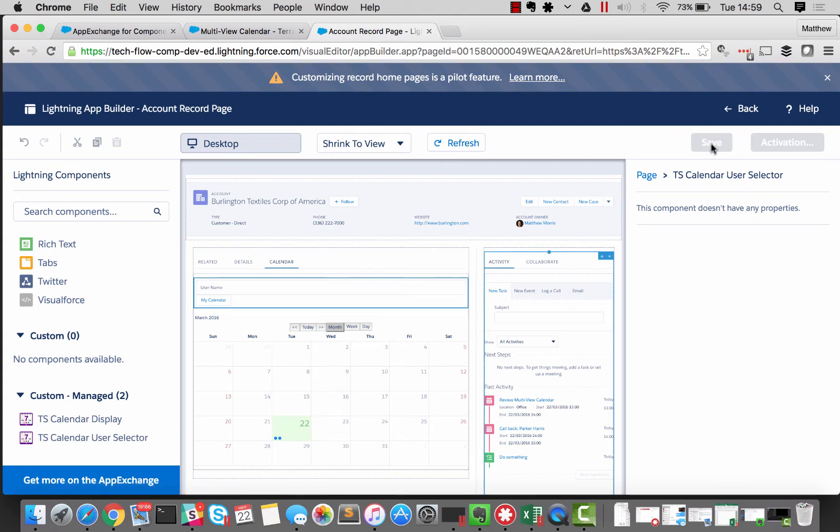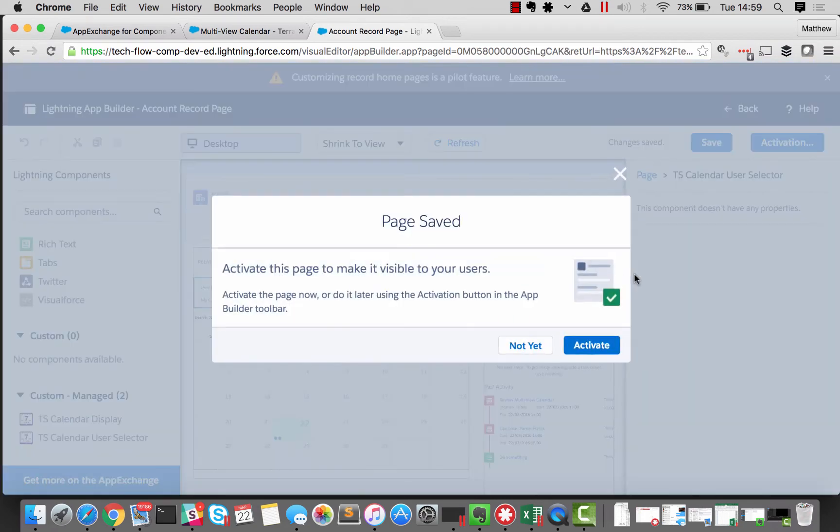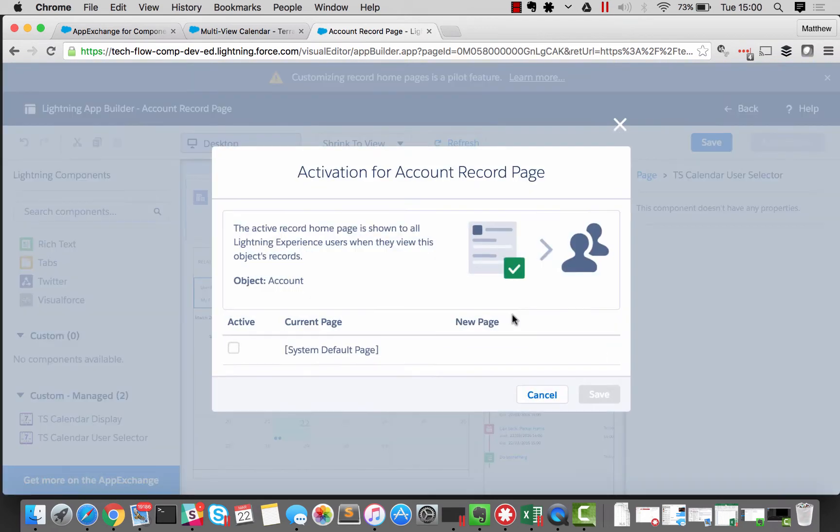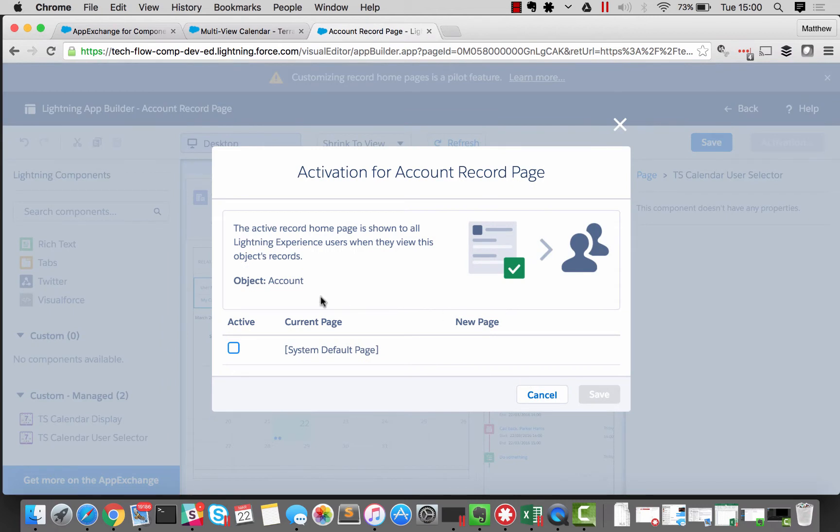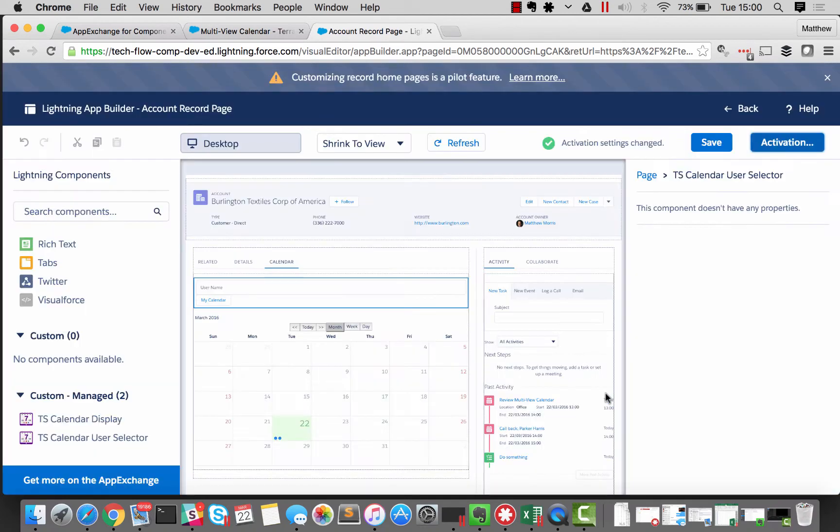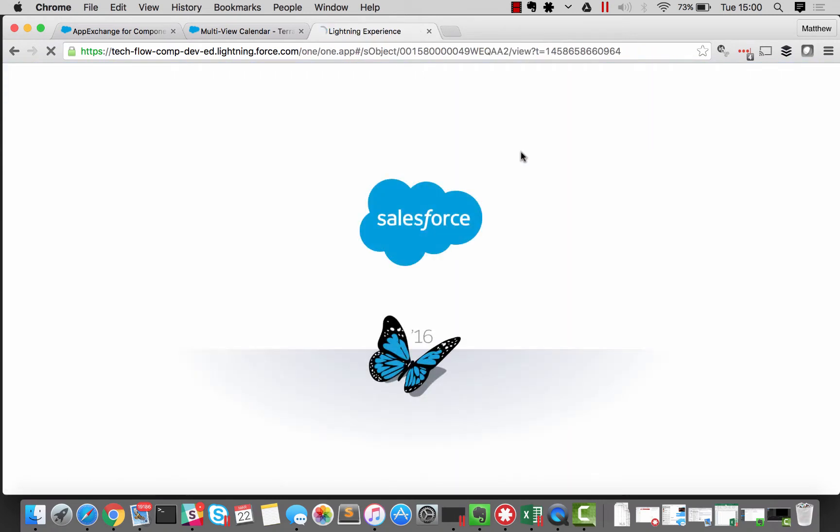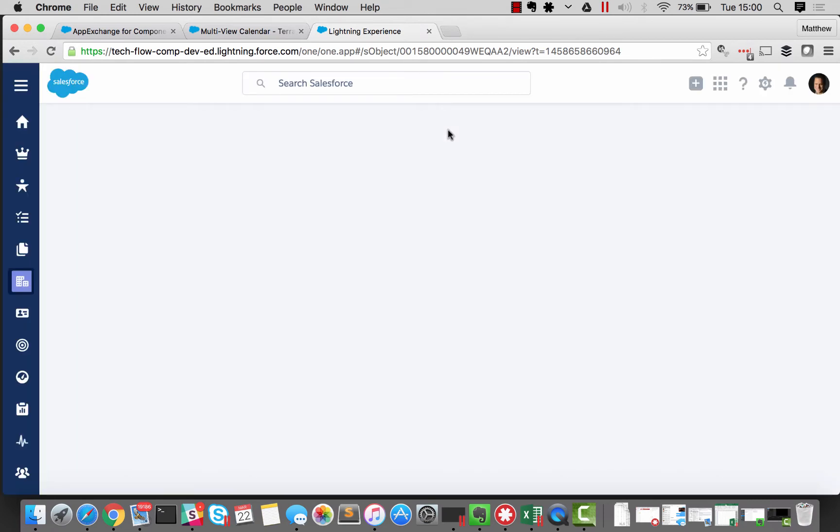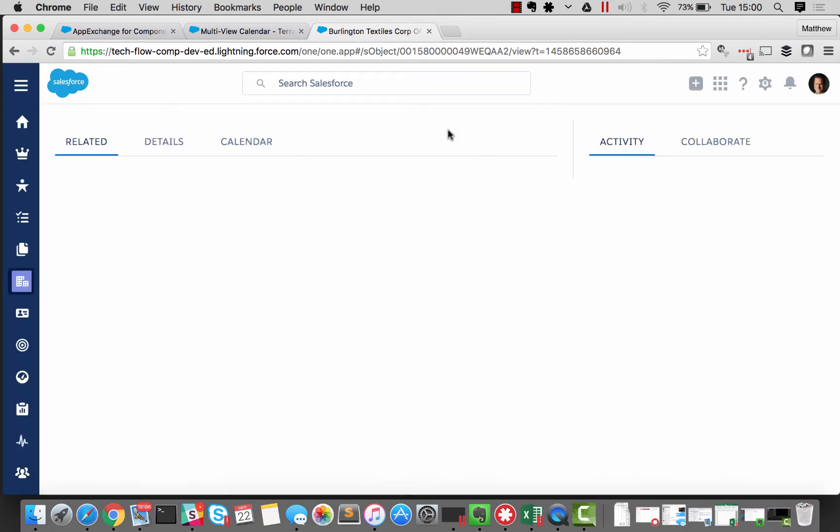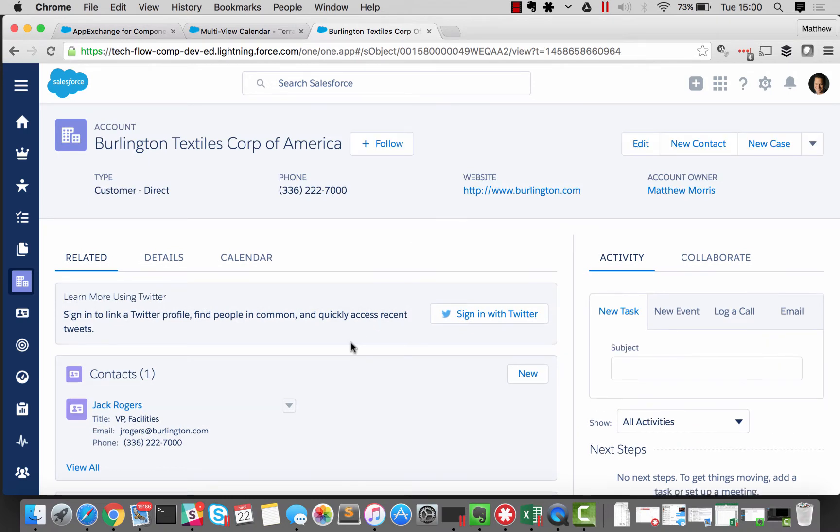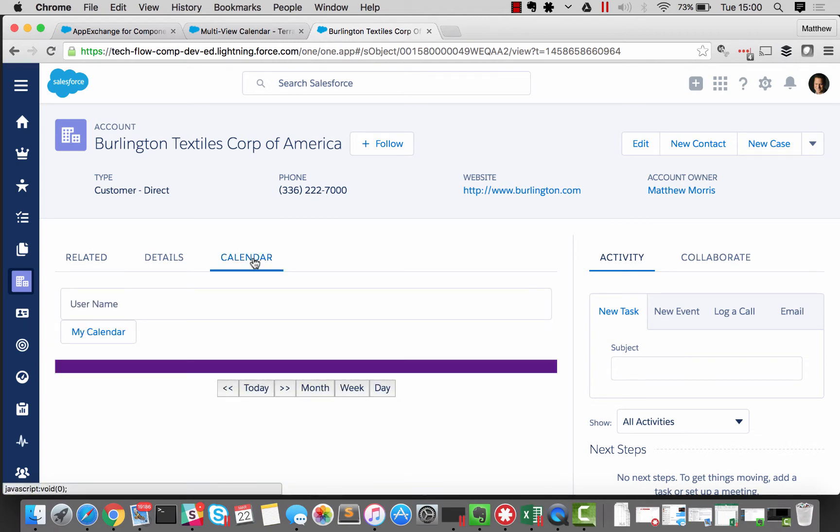OK, so now we've got those two components from our multi-view calendar housed nicely within the calendar tab. So I can go ahead and save that. And we need to activate it because we've now broken out of the default provided page. So I'm just going to say, yep. OK, we should be done. So now if I go back, the application is going to restart. And we can see the Burlington record view. And we've got a calendar tab on there.